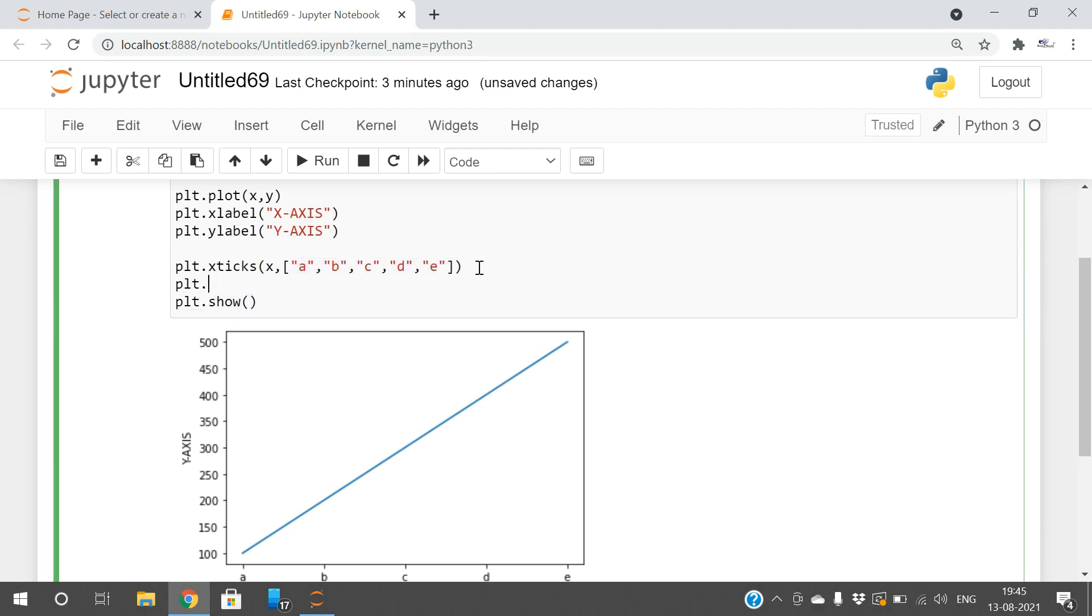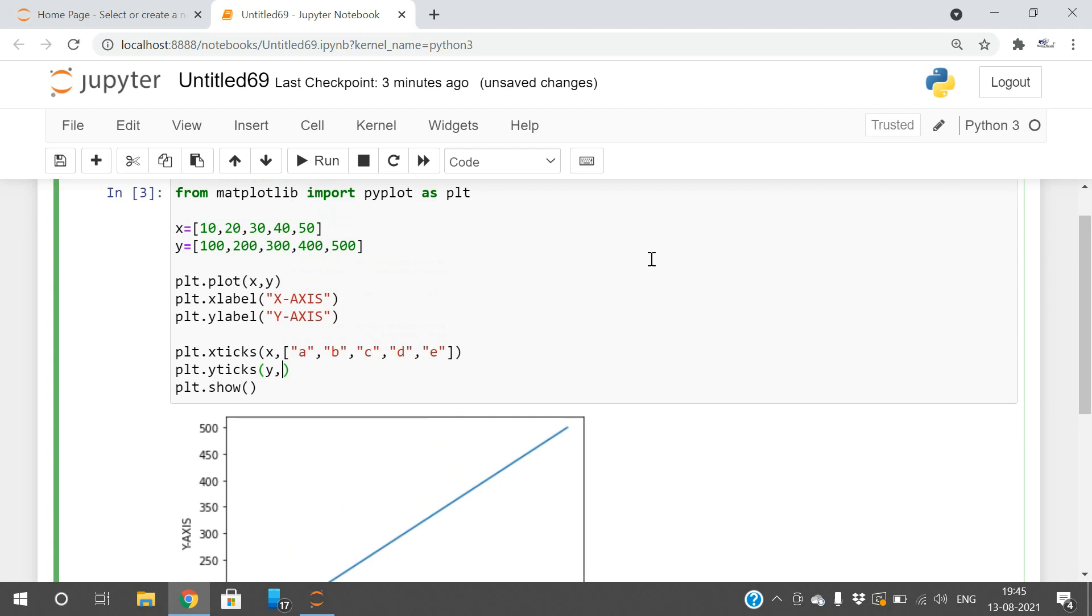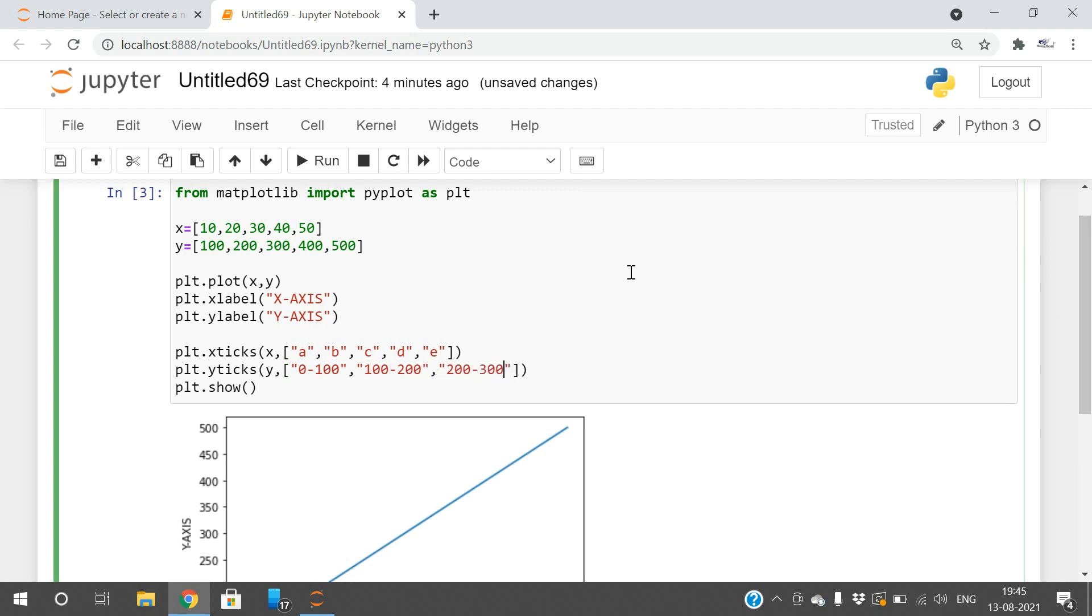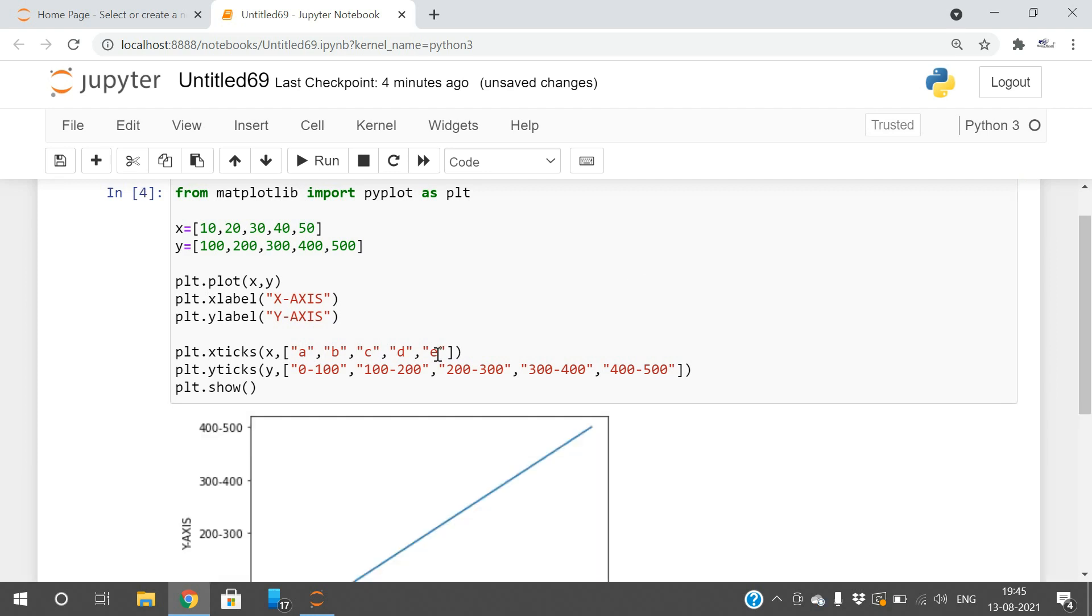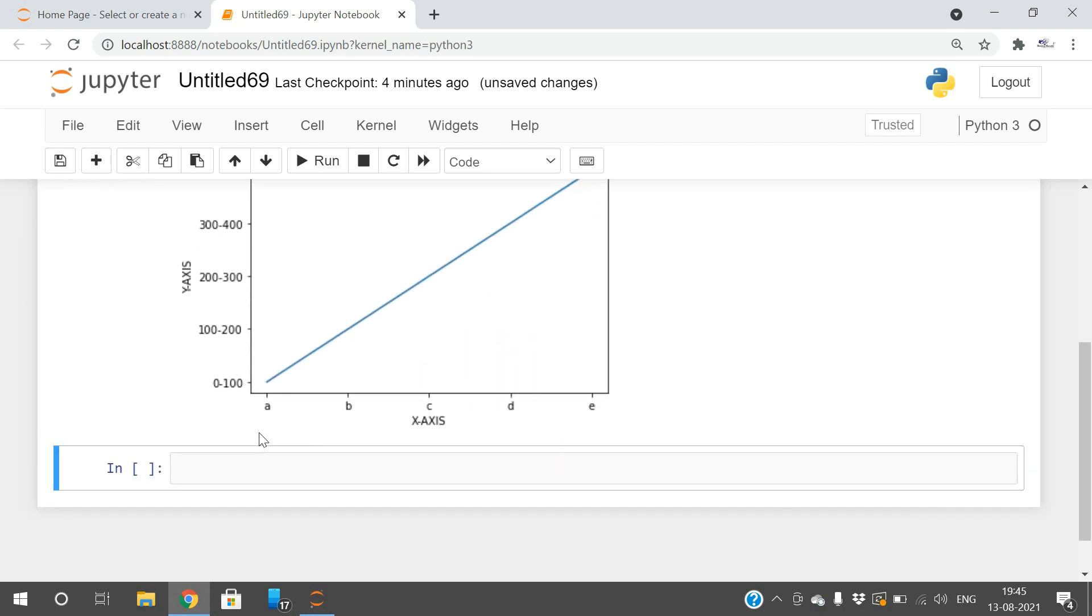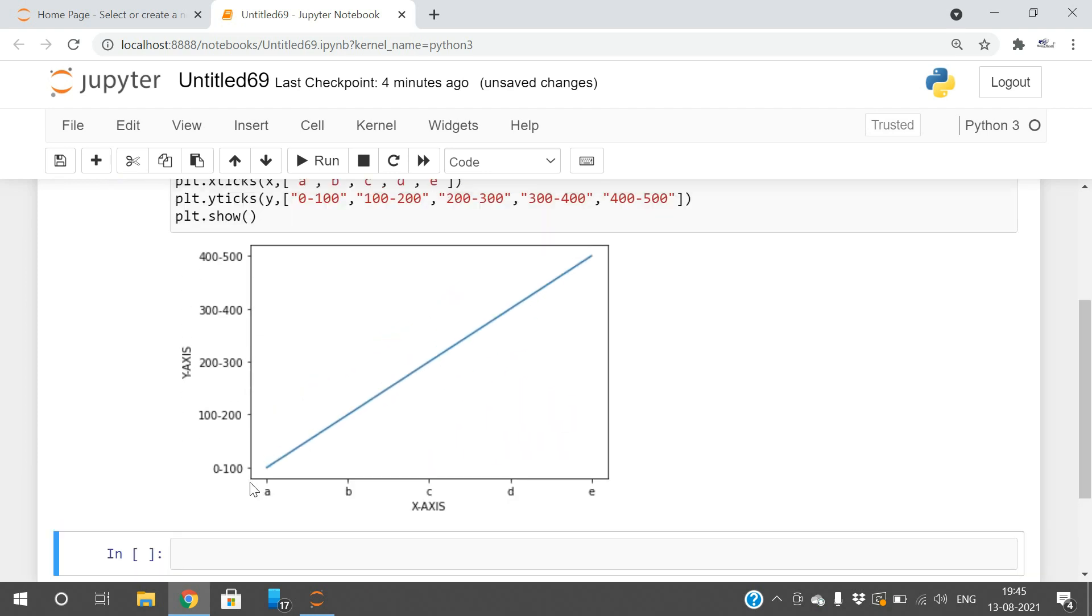Similarly, we can change the yticks. plt.yticks with y and the labels. I'll give 0 to 100, 100 to 200, 200 to 300, 300 to 400, and finally 400 to 500.